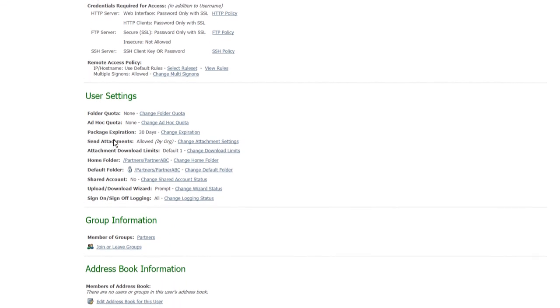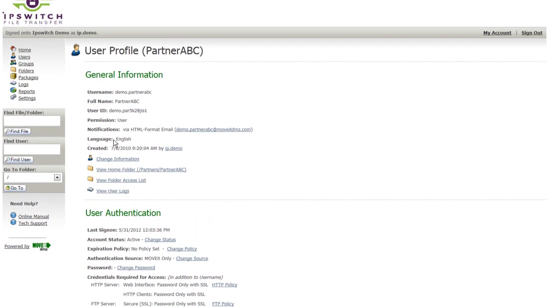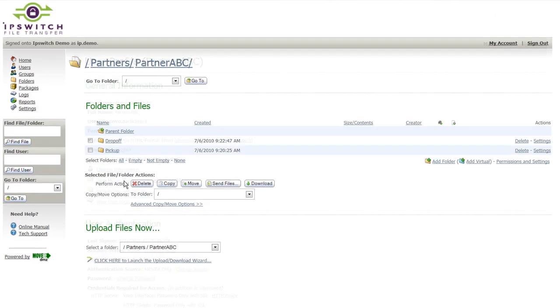If we take a look now at this partner's home folder, each user can have a home folder, and for this scenario, this business-to-business exchange of files, usually the user's home folder will have additional subfolders underneath that top-level home folder. In this case,